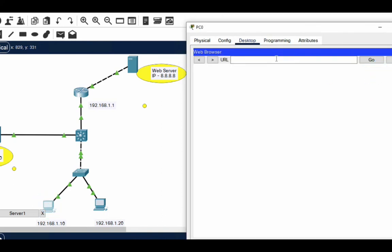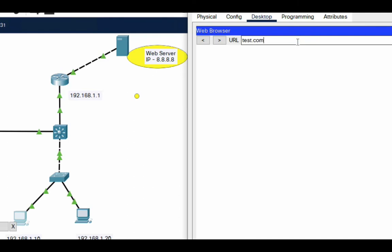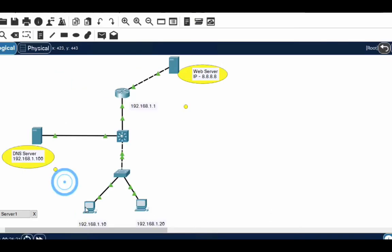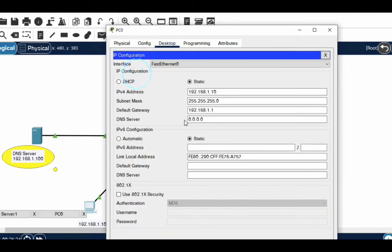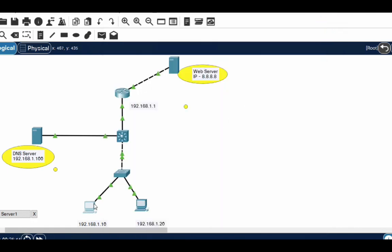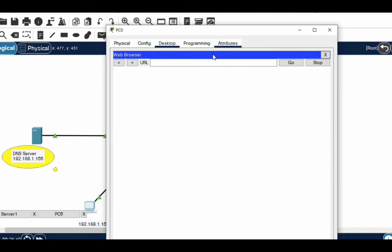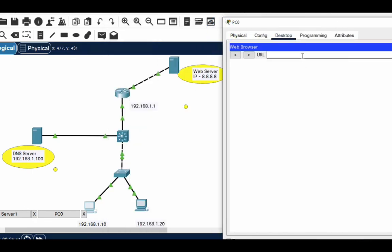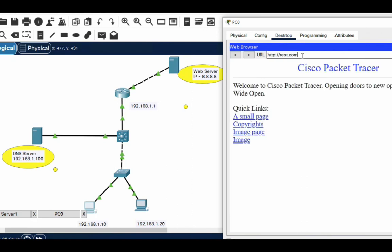Now let's check from the PC — go to the browser and type test.com. First we need to provide the DNS IP address on the PC: 192.168.1.100. Now when this PC requests test.com it will go to the DNS server. Go to the browser, type test.com — you can see it's resolved now.